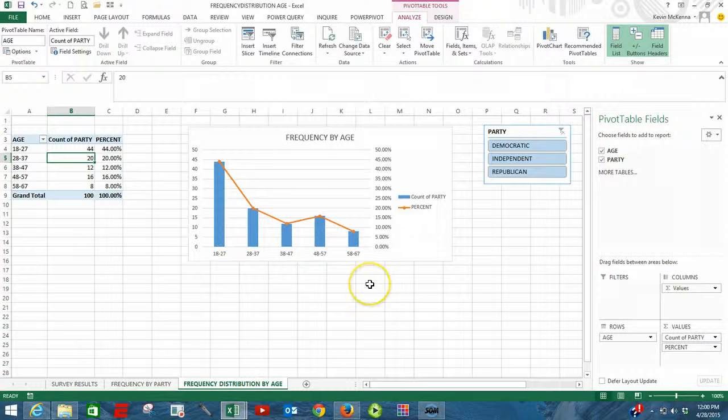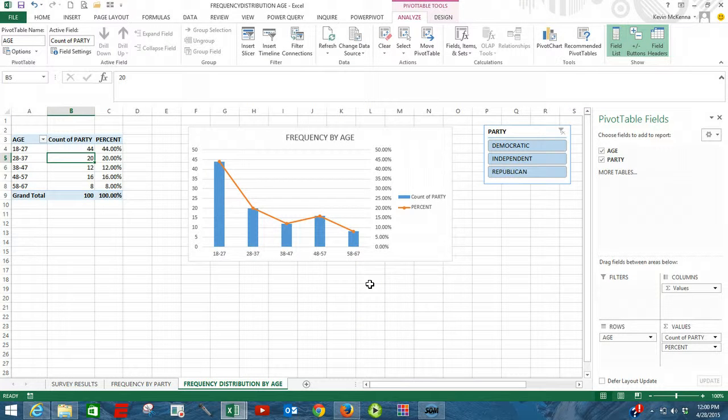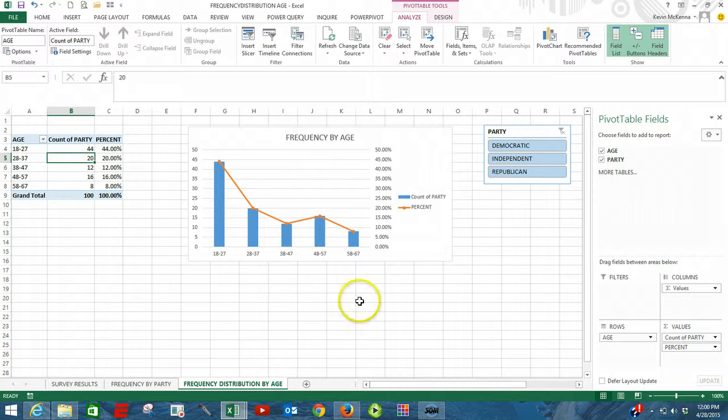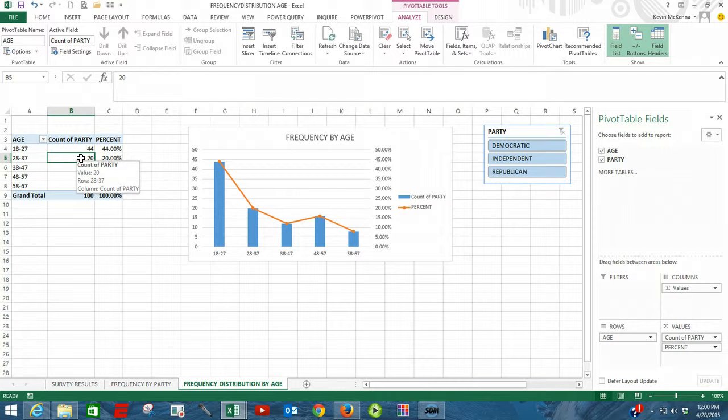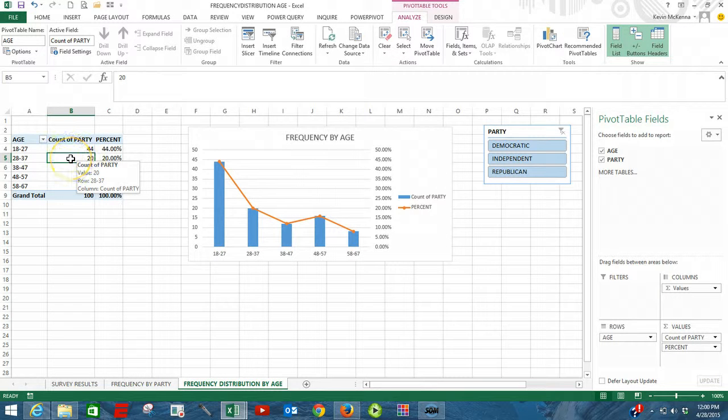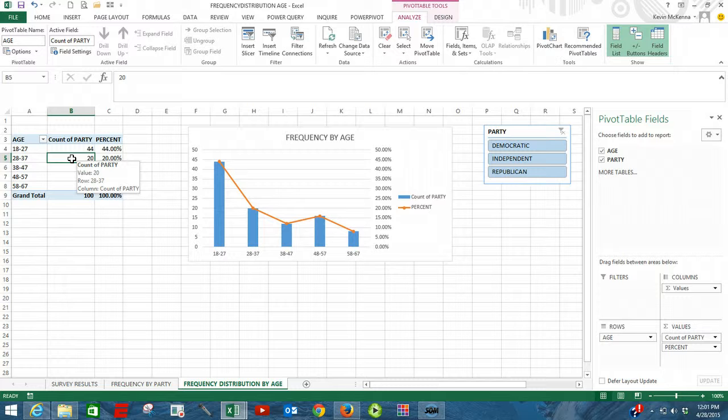In this video we're going to look at how easy it is to update a pivot table. Now the key here to make it easy is to have your pivot table based upon an Excel table. Once again, if your pivot table or pivot tables are based upon an Excel table, it makes it very easy to update the pivot tables.